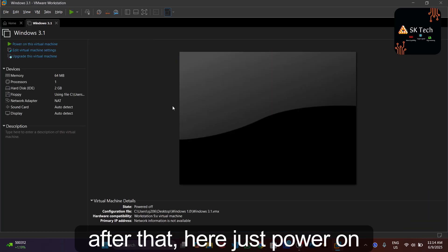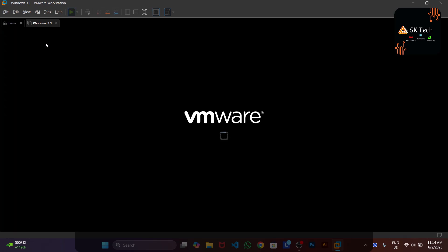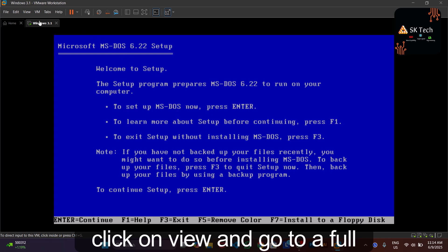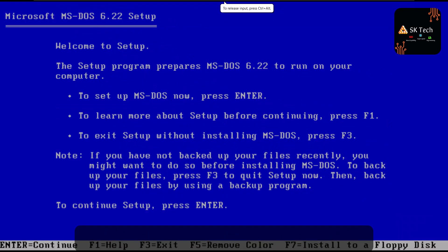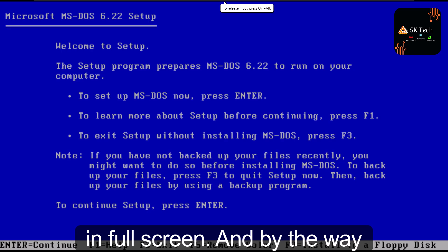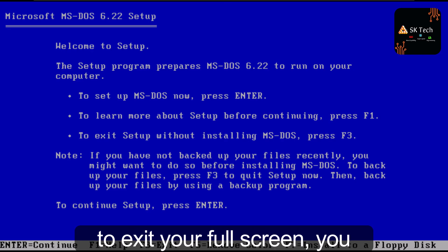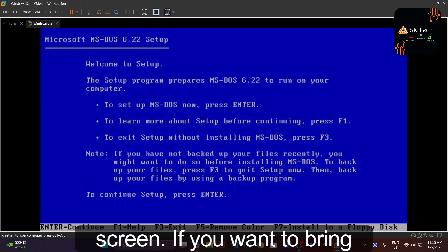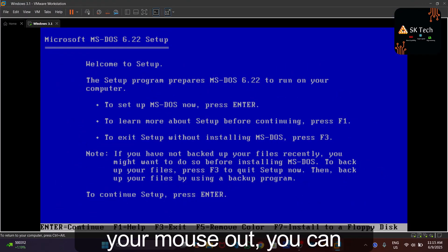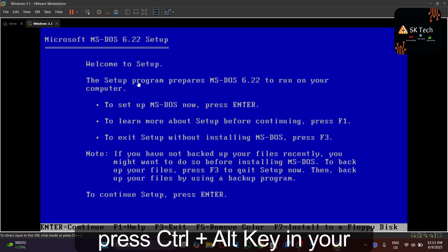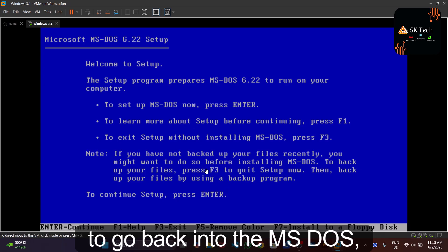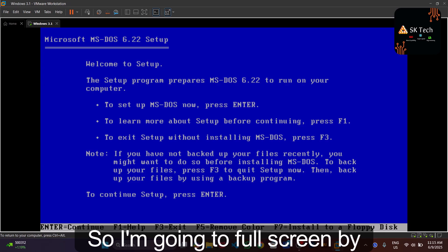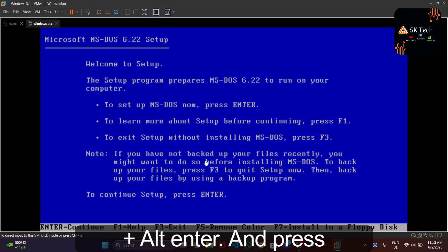Power on the virtual machine and dismiss the pop-up. Click View and enable full screen. To exit full screen, press Ctrl+Alt+Enter. To release your mouse from the VM, press Ctrl+Alt — your mouse will be free. To go back into MS-DOS, click inside the window again. Now go to full screen by pressing Ctrl+Alt+Enter.